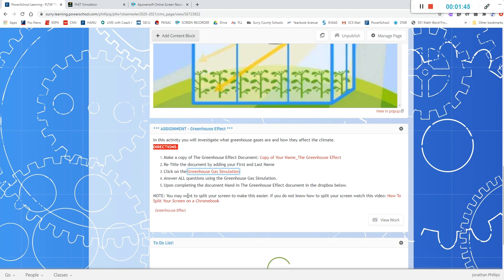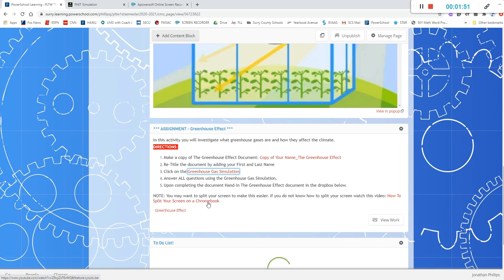It may be easier if you split your screen and if you don't know how to split your screen on a Chromebook I've linked to YouTube video here showing you how to do that.